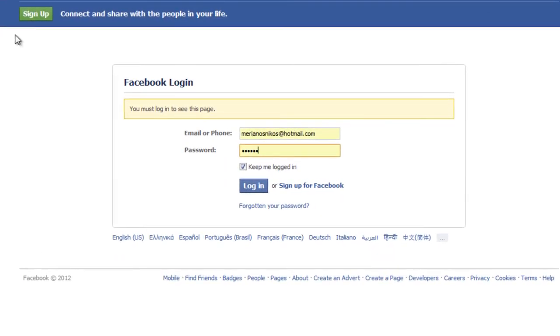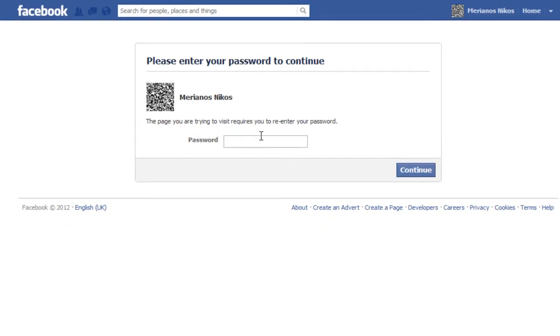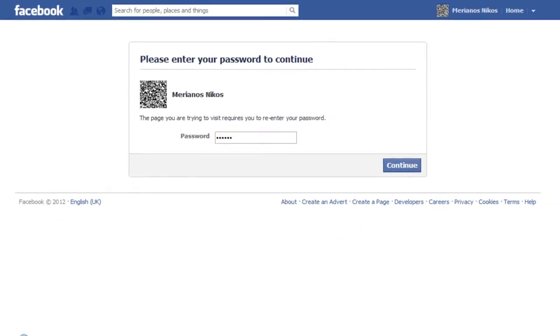In this screen log in by using your Facebook credentials. Enter again your password, and then press the Continue button.